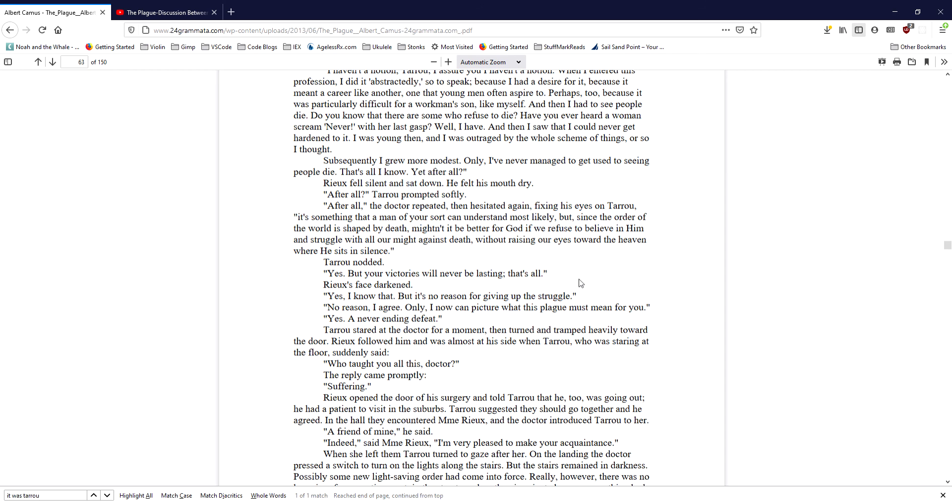Taru stared at the doctor for a moment, then turned and tramped heavily toward the door. Ryu followed him and was almost at his side when Taru, who was staring at the floor, suddenly said, Who taught you all this, doctor? The reply came promptly. Suffering.